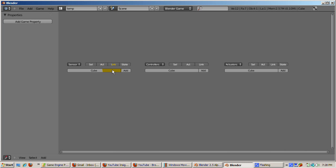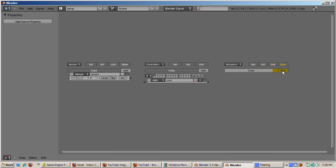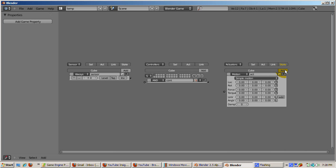There are three add keys. Click each add key to add a sensor, a controller, and an actuator. Here's the deal. The sensor looks for some type of activity. In this case, it's going to look for a particular key to be pressed. The controller can control the logic of what happens when that key is pressed. And the actuator determines exactly what happens after the sensor and controller logic has been set and passed.